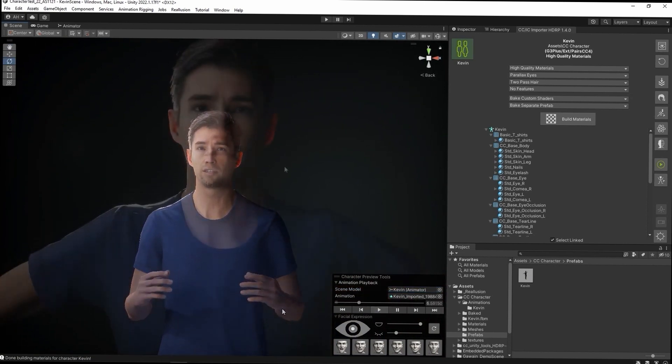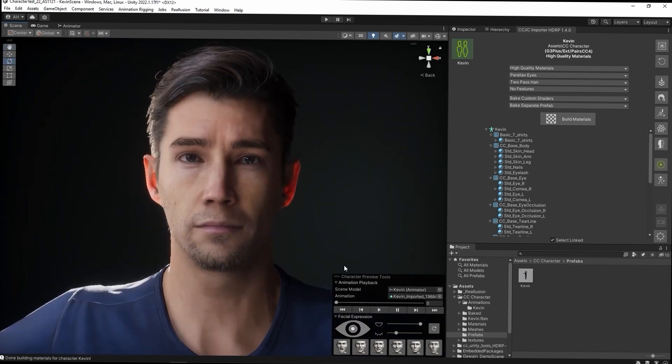If you click and drag on the eyeball reference image, you can test the eye movement results, and there are also sliders for the mouth and eyelids as well.